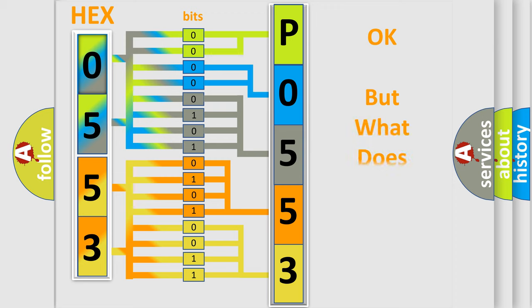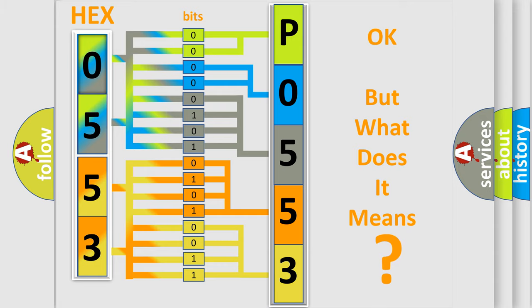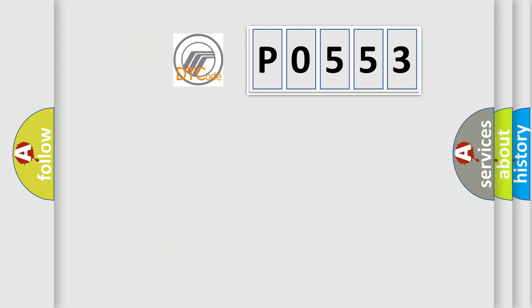The number itself does not make sense to us if we cannot assign information about what it actually expresses. So, what does the Diagnostic Trouble Code P0553 interpret specifically?